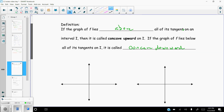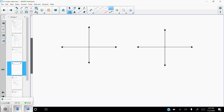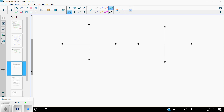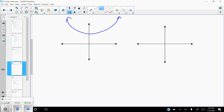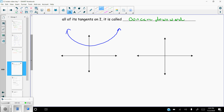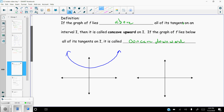Concavity in a more general sense is just kind of how the curve is curving. So if I've got a curve that looks something like this, you should be able to see that it looks like it's curving or opening upwards.